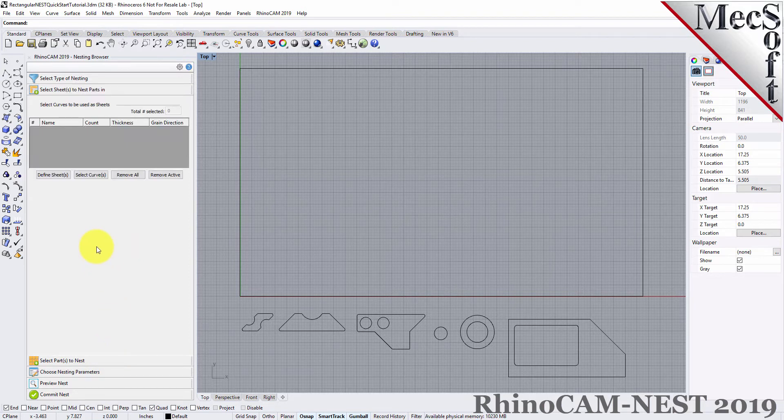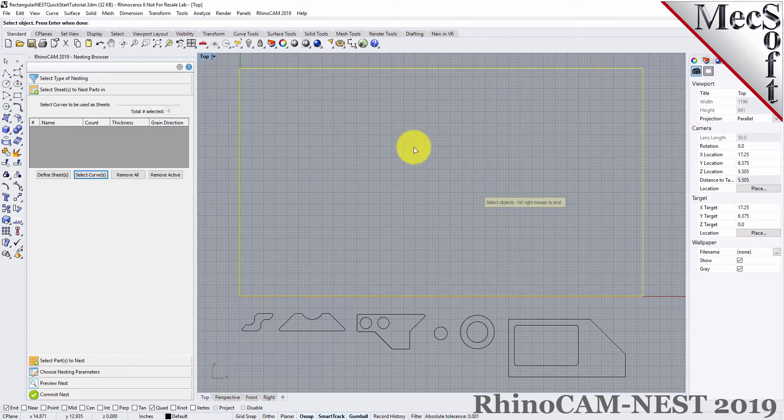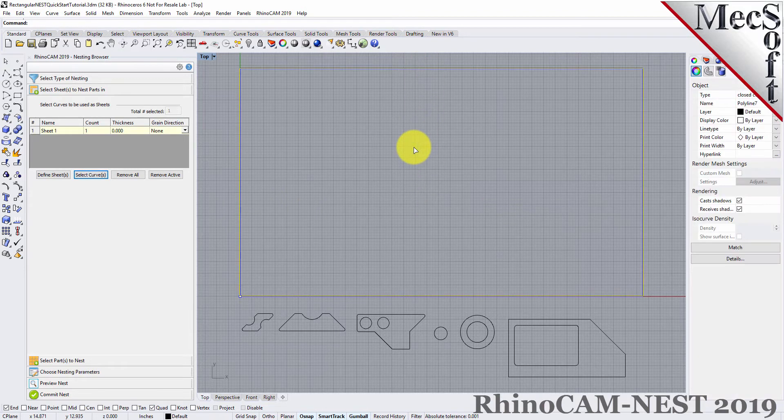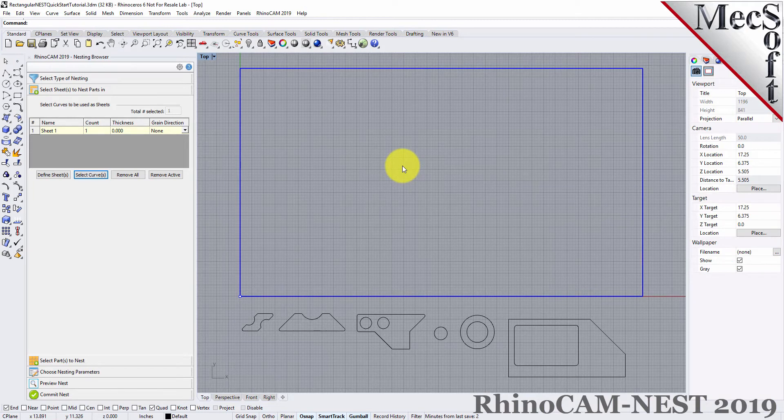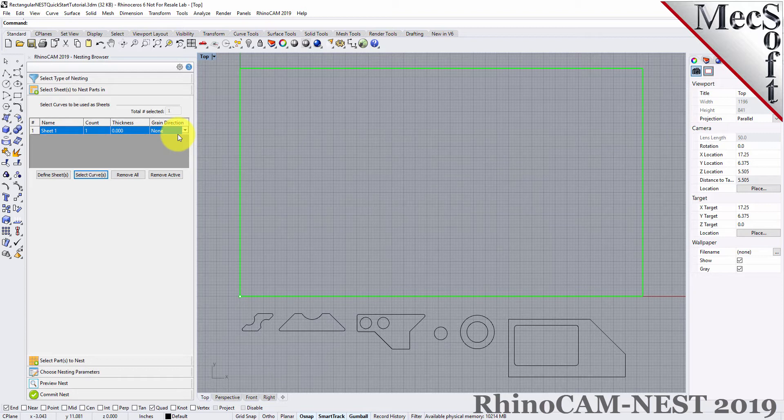From the Select Sheets tab, pick Select Curves. Now, we select the shapes that represent the stock material and then right-click or press Enter to end the selection. Notice that an entry is made into the table. A default name is generated, as well as the count, and we'll get back to the grain direction in just a little bit.